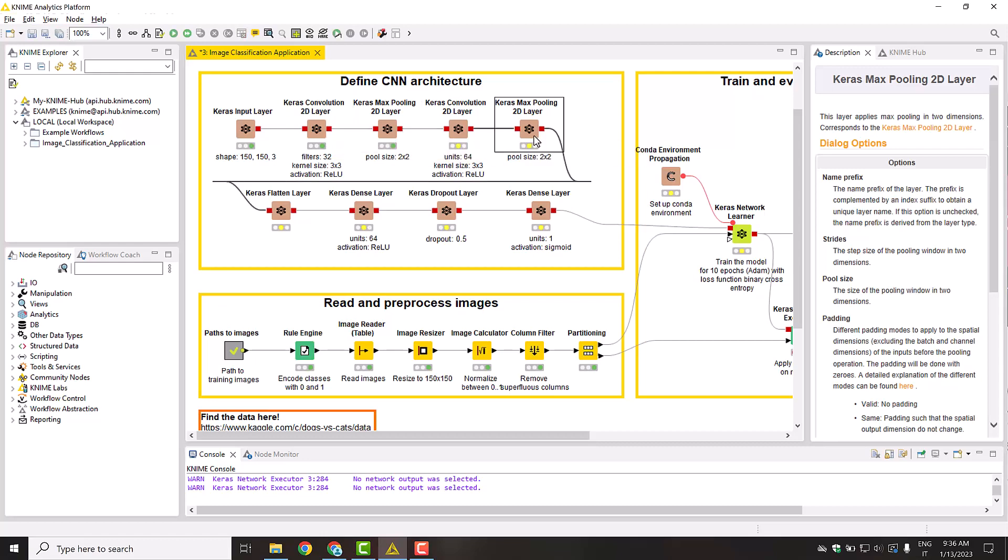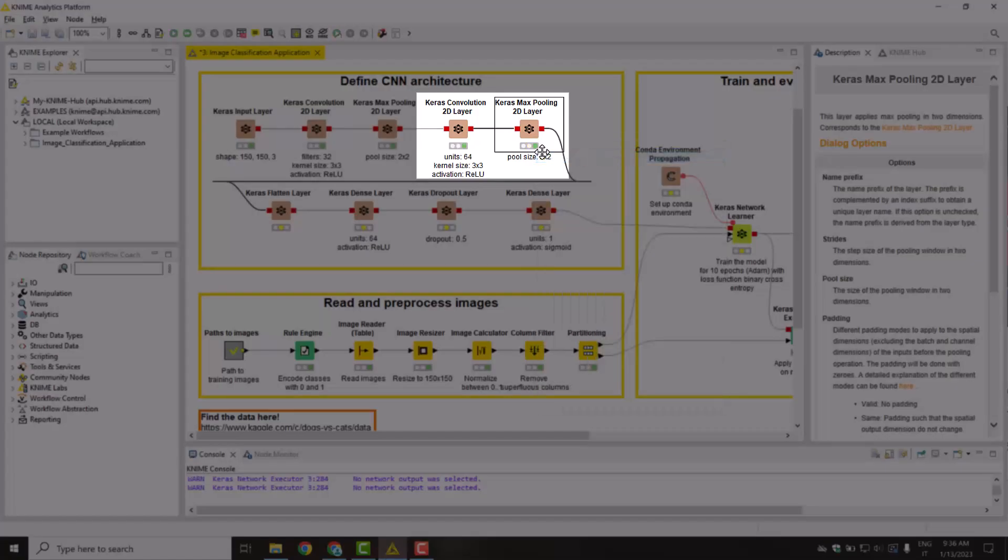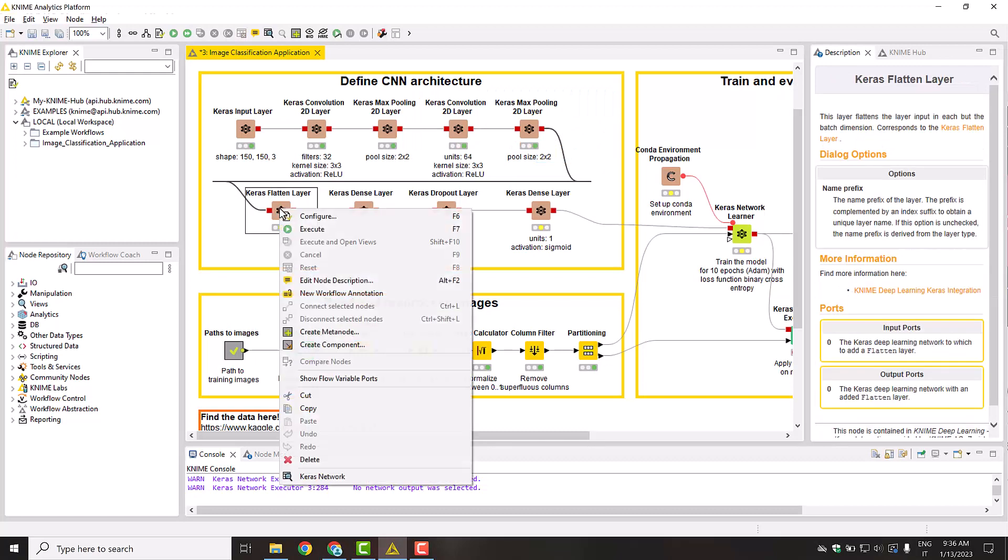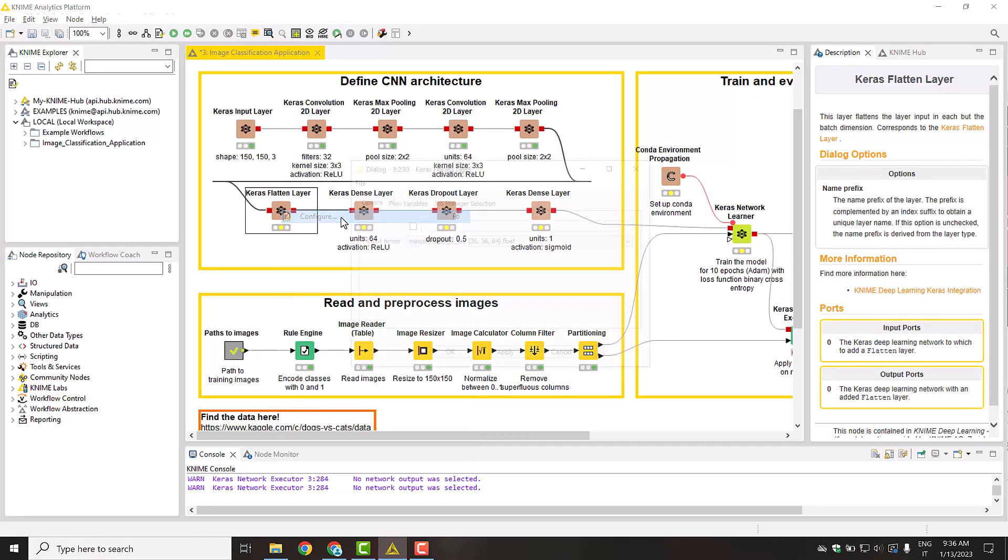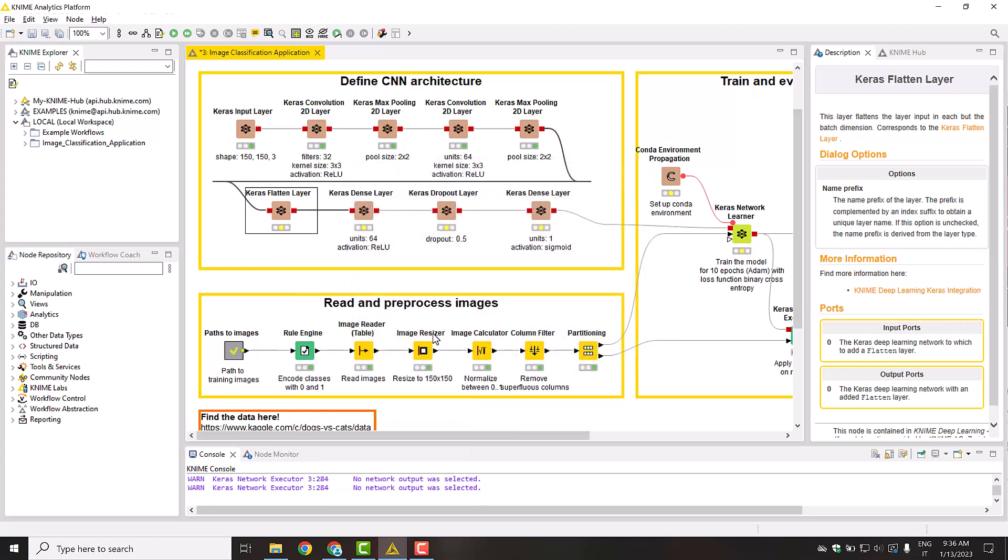After repeating another convolutional and Max Pooling layer, the network is enhanced with a Keras Flatten layer node. This layer reduces the shape of the output to a single dimension.